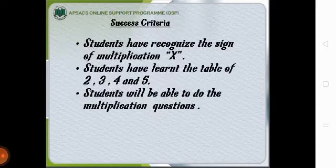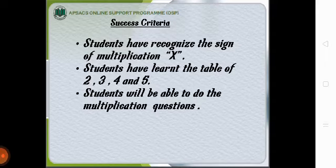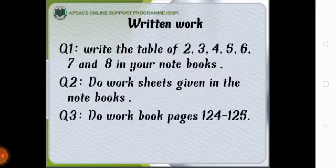The success criteria is students have recognized the sign of multiplication. Students have learnt the table of 2, 3, 4 and 5. Students will be able to do the multiplication questions.